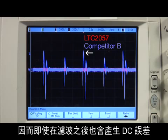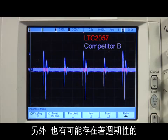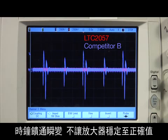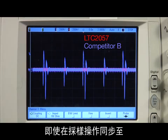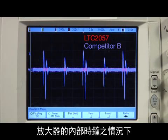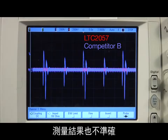It is clear from the waveform shape that the average value will not be zero, resulting in a DC error even after filtering. There is also the possibility that the periodic clock feed-through transients never allow the amplifier to settle to the correct value. If you are sampling this kind of signal with an ADC, the measurement will be inaccurate even if sampling is synchronized to the amplifier's internal clock.